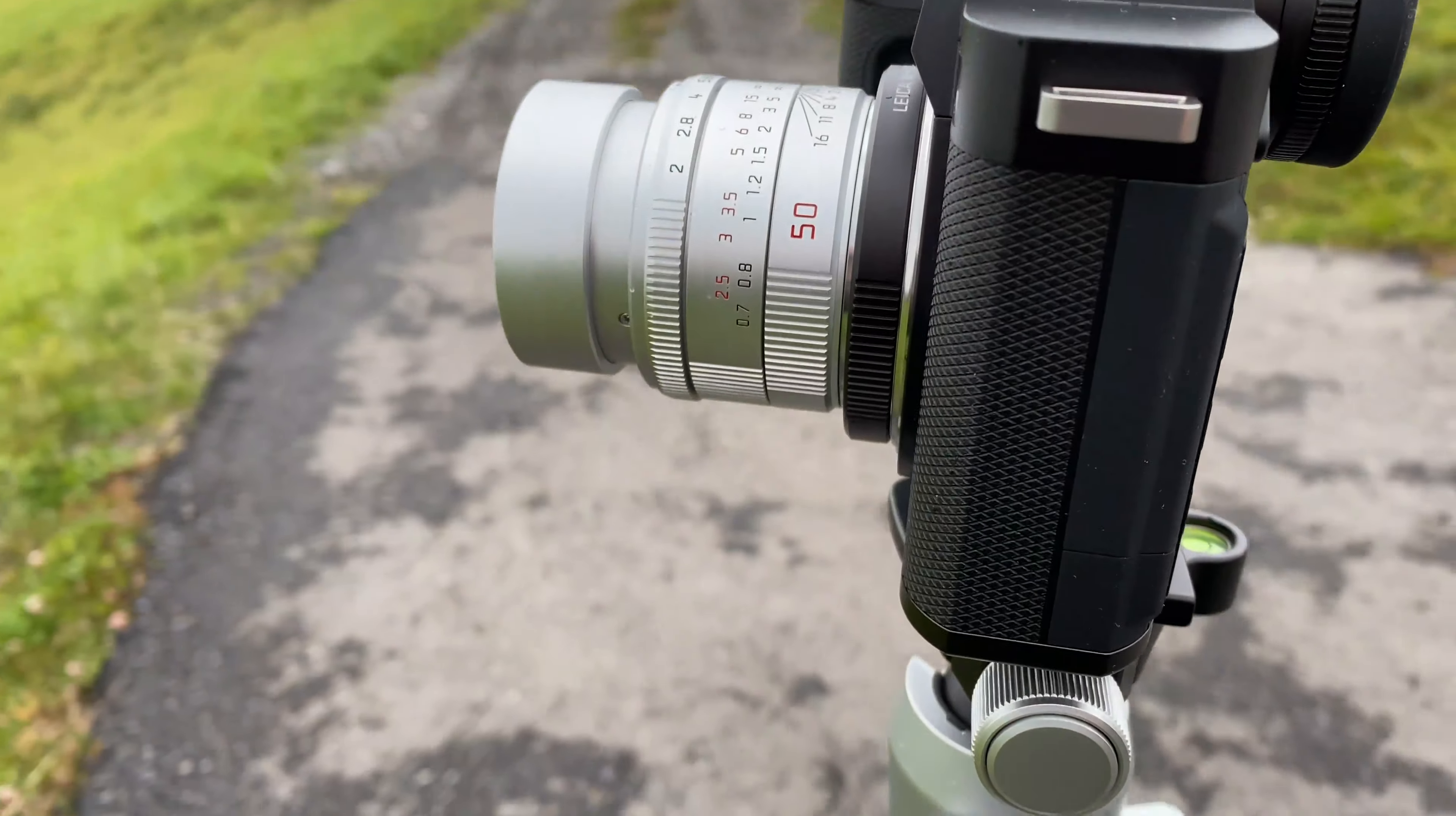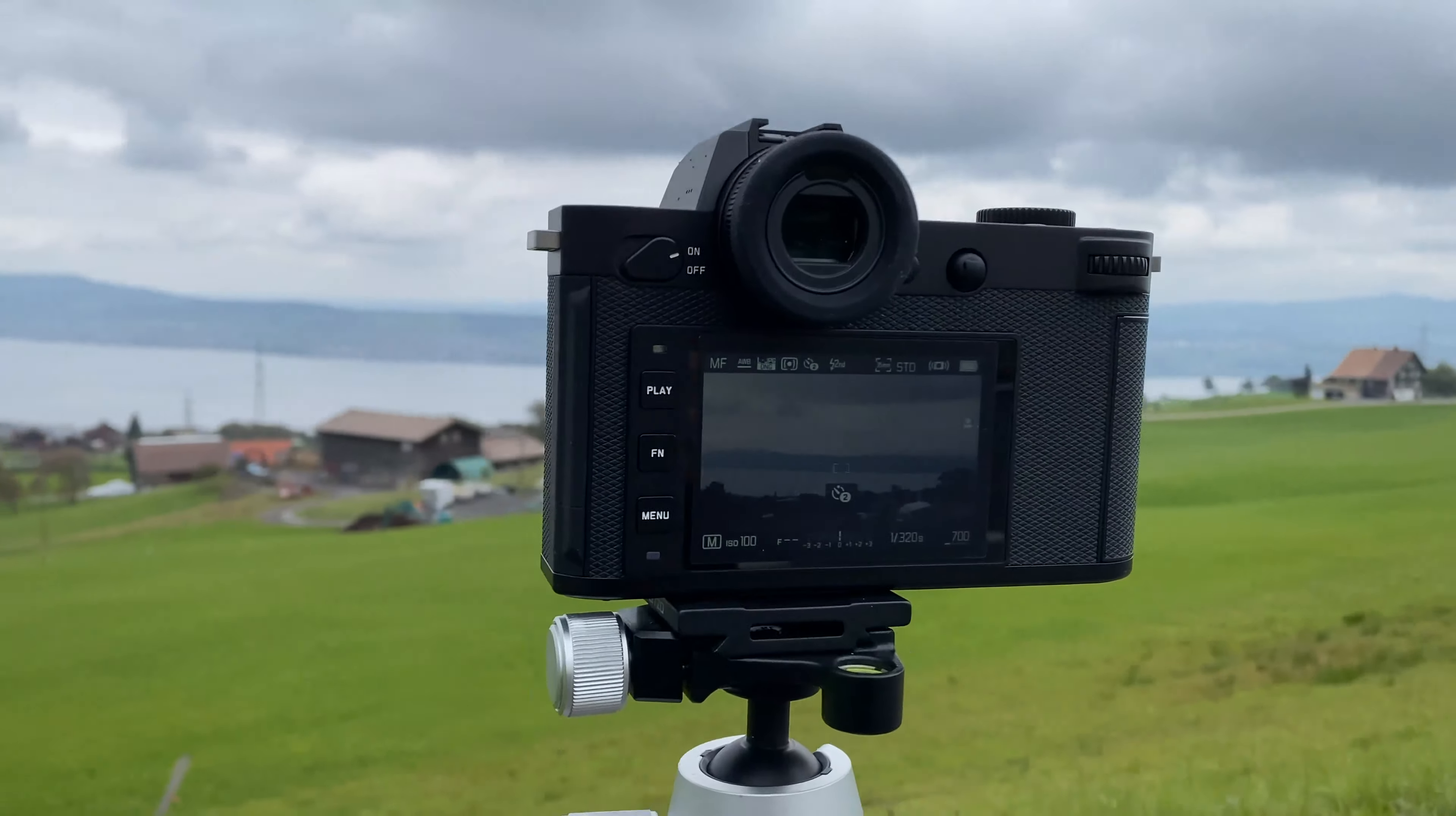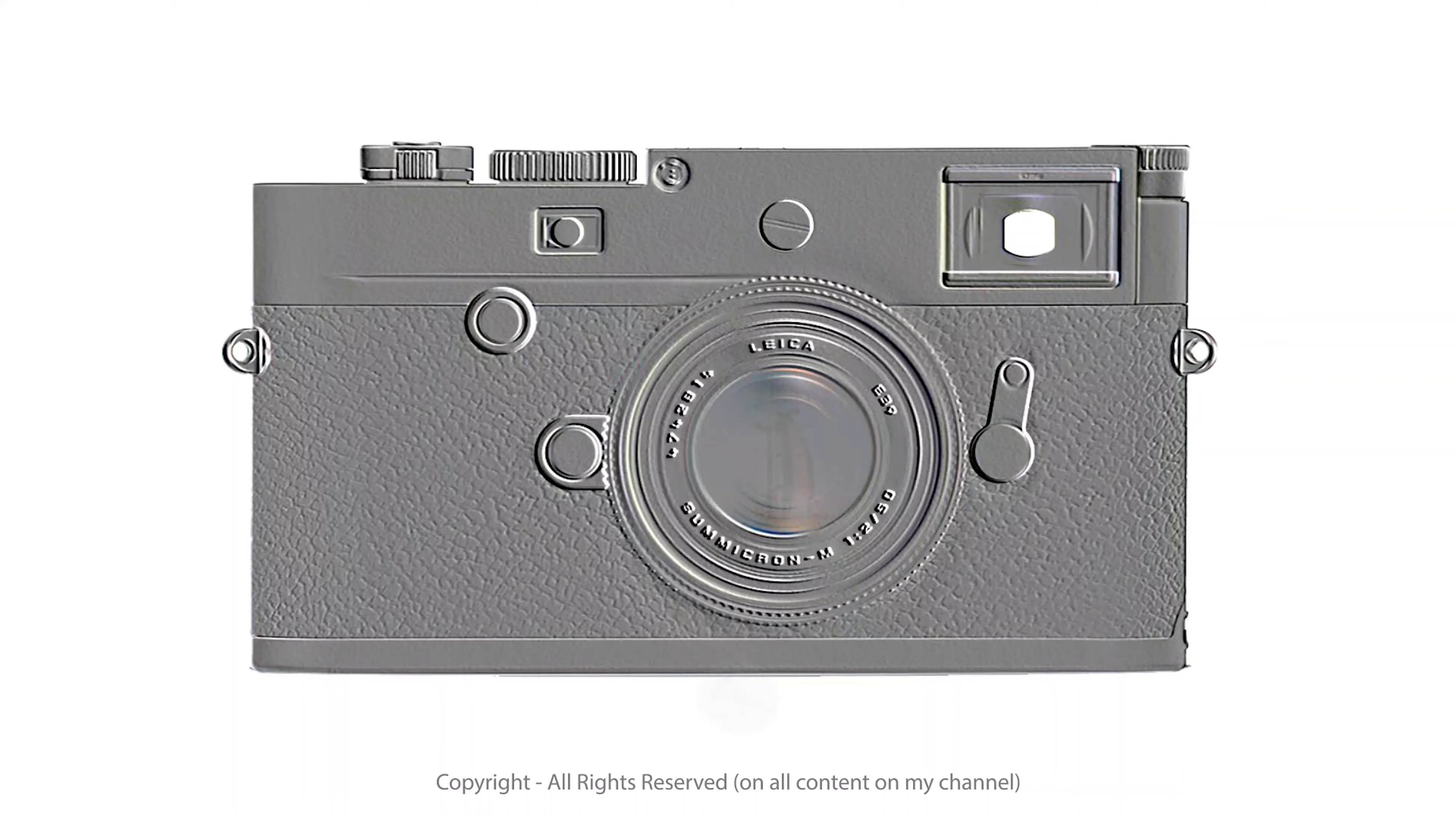I will mount this time the same Apo Summicron 50mm from the Leica M series lens system on the Leica SL2 with the adapter from M to the L mount system and in this way make sure we have exactly the same lens which is then between the outside world and the sensor.